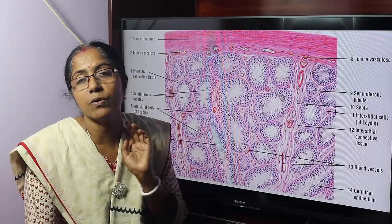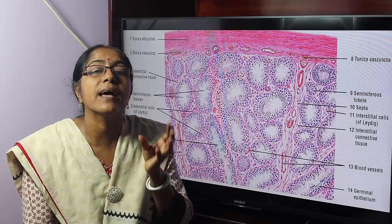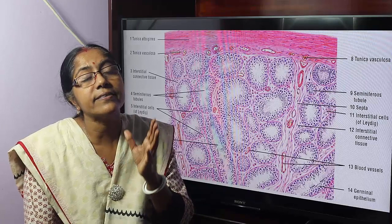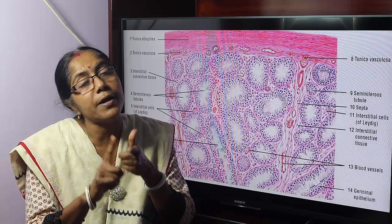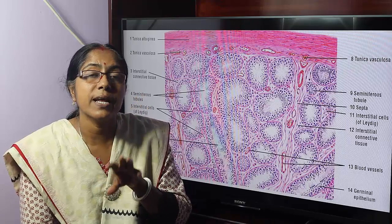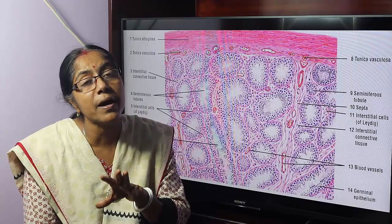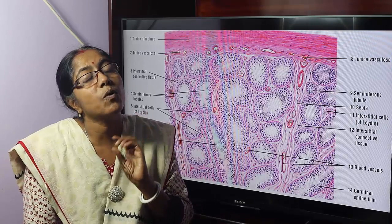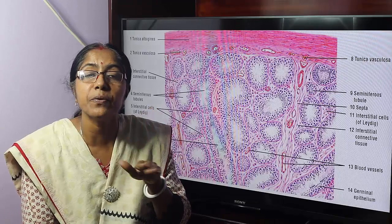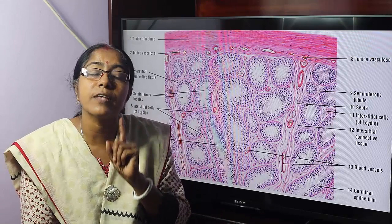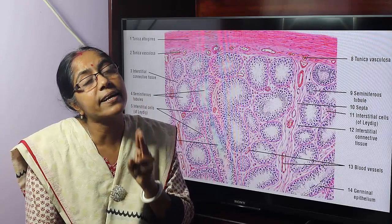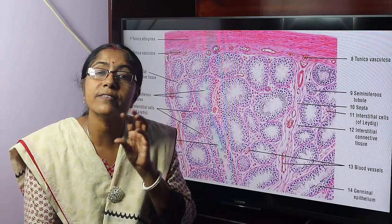What is the function of Sertoli cells? It provides protection, support, and nutrition to the spermatozoa. Not only that, it secretes a number of substances: number one, ABP — androgen binding protein; number two, inhibin; number three, Mullerian inhibitory substance, termed as MIS. Under the influence of MIS, the paramesonephric duct or Mullerian duct will disappear and the mesonephric duct will be differentiated into male genital ducts. The Sertoli cell also forms the blood-testis barrier.